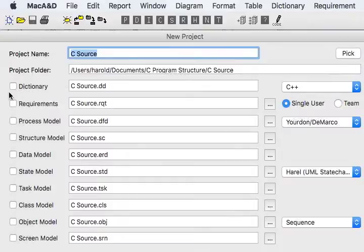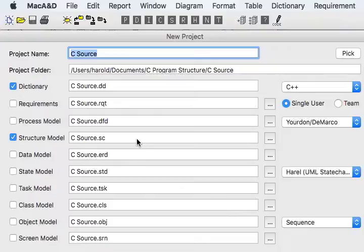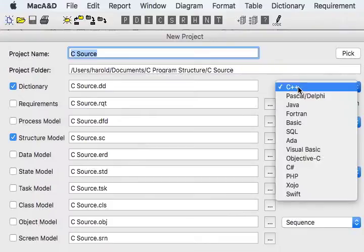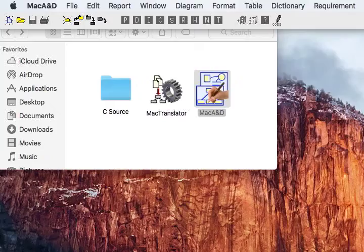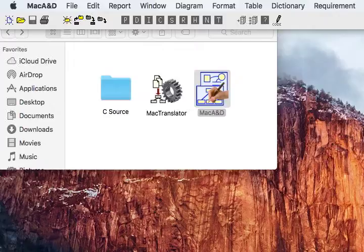We're going to need a dictionary and a structure model document. The programming language being used is C. And we'll go ahead and create the new project documents.